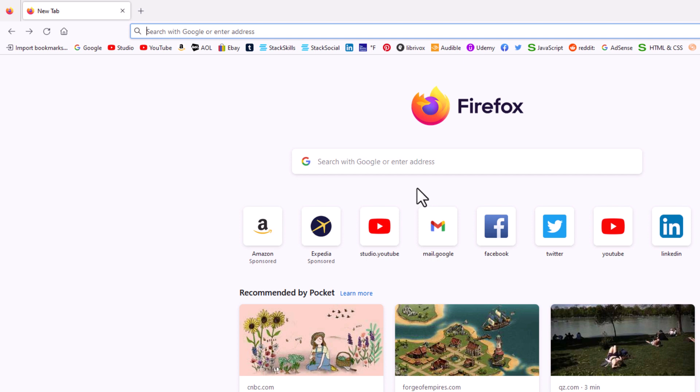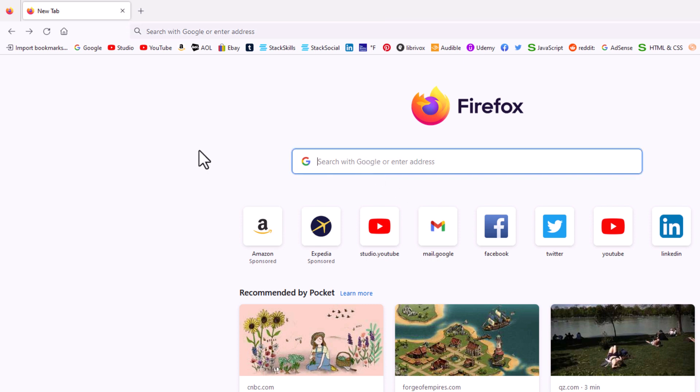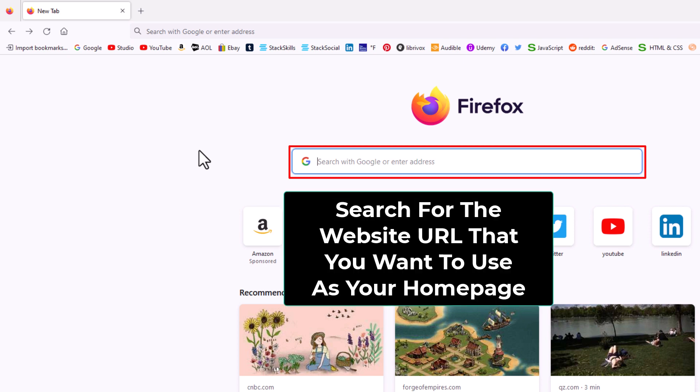To customize your home page to have your browser open in whatever web page you want to open it in, the way to do that is very simple. First thing you want to do, I'm going to place my mouse cursor in this little search box and I'm going to search for the web page that I want to use as my default home page.